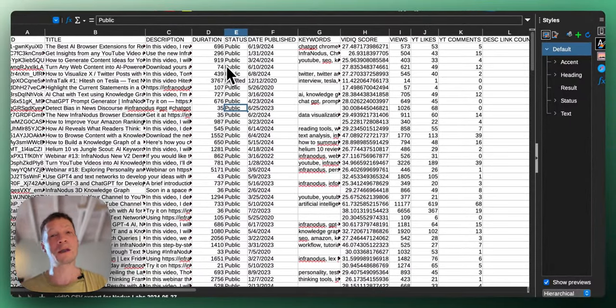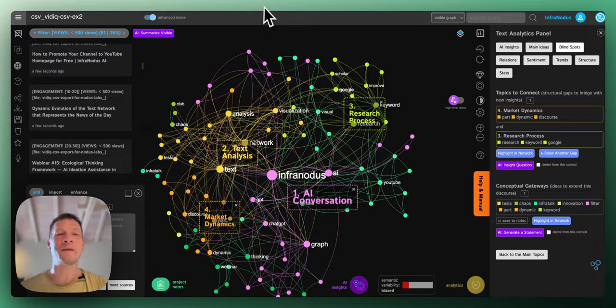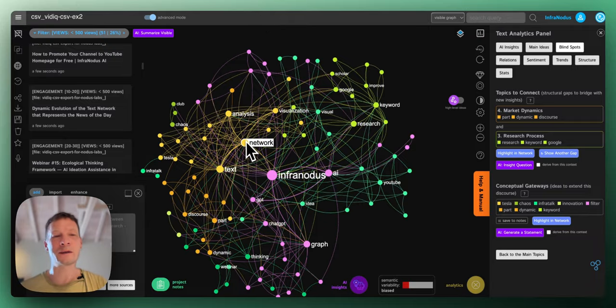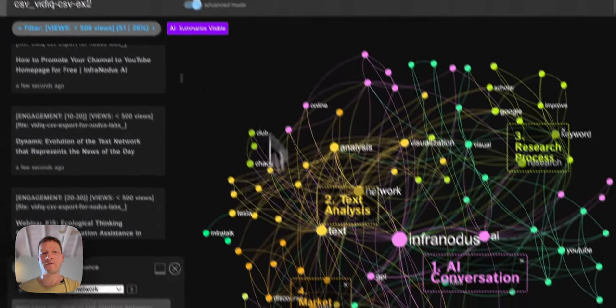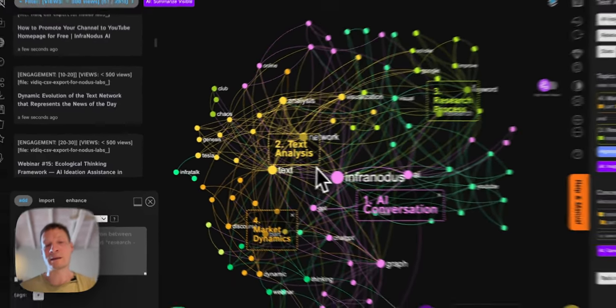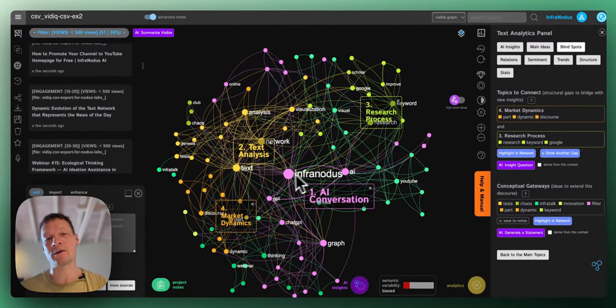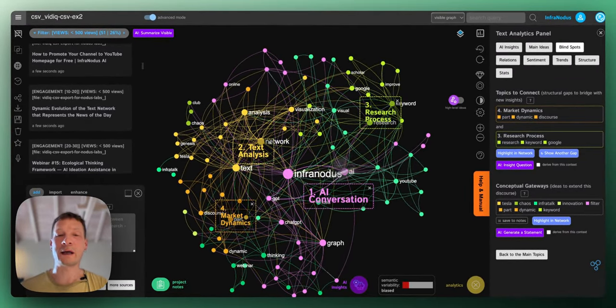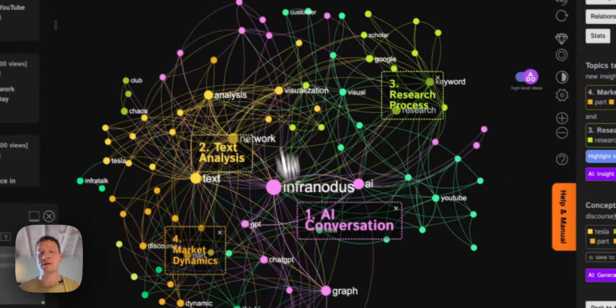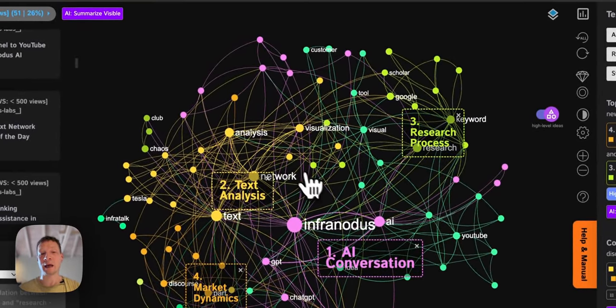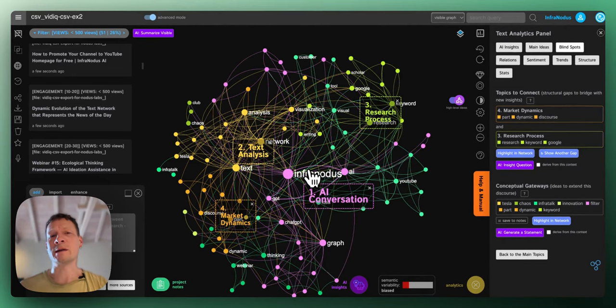If you're interested keep watching and I'll demonstrate how it works. I will be using the app that's called InfraNodus that I developed that can visualize any text content as a network showing you the main concepts inside and how they're related, identify the main topics using the built-in AI, and helping you better understand the patterns in your data.